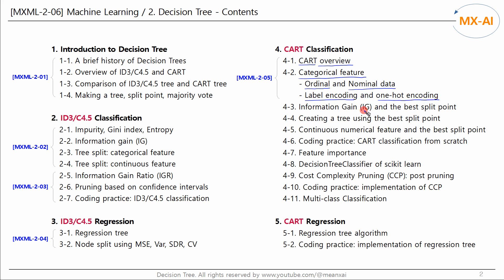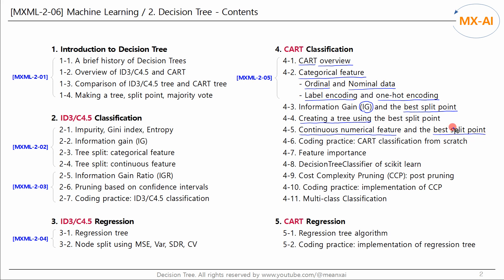In this video, we will look at how to find the optimal split point using information gain and how to create an optimal tree using this point. We will also take a look at how to find the best among multiple candidate split points for continuous numerical data.